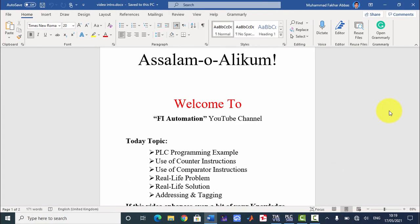Assalamu alaikum, welcome to Fire Automation YouTube channel. Today we will discuss another PLC programming example. In previous videos we have discussed four examples — if you have not watched those videos, make sure to watch them first. In this example we will use counters and comparators to solve a real life problem. We will also use addressing and tagging so it can be easily understandable.